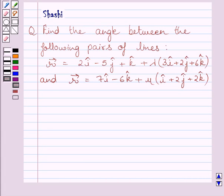Hi and welcome to the session. Let us discuss the following question: find the angle between the following pairs of lines.